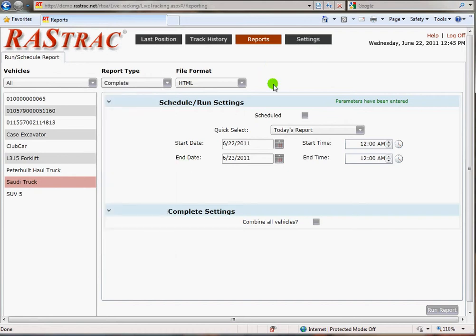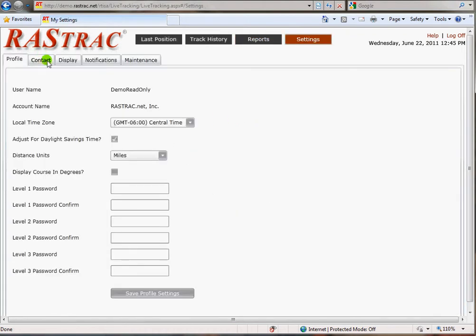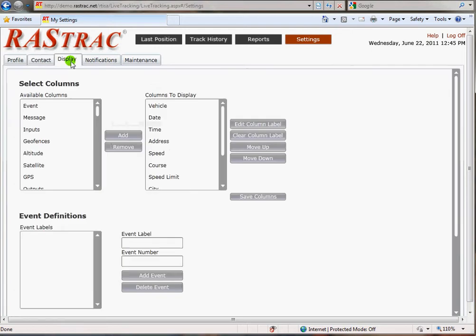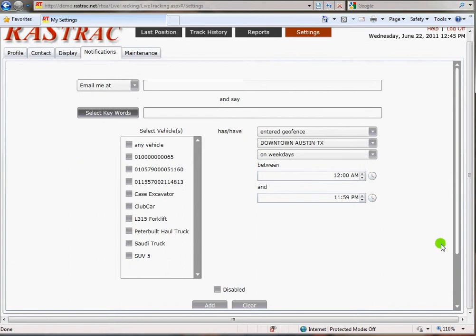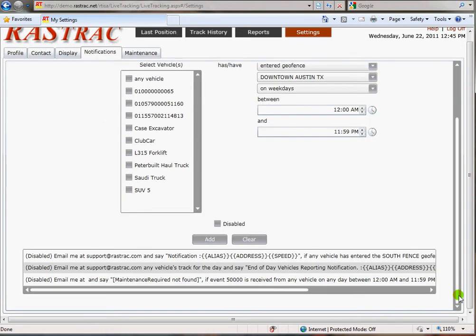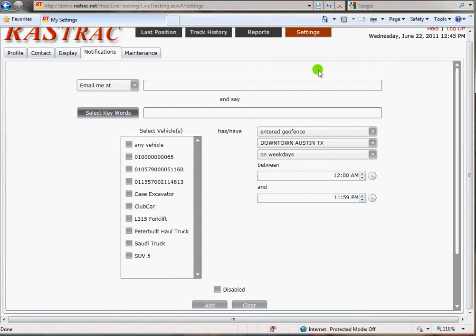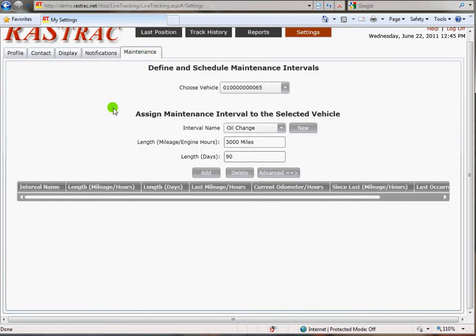The other area is the Settings area. In the Settings area, depending on the account that you're in, you can do lots of different things. You can change passwords, contact information, and your display attributes. This lets you hide certain things from your front display. You can also generate notifications — those will be covered in another video — but they're typically alerts sent out when a vehicle does something you want to be notified about. You can also set up maintenance information.